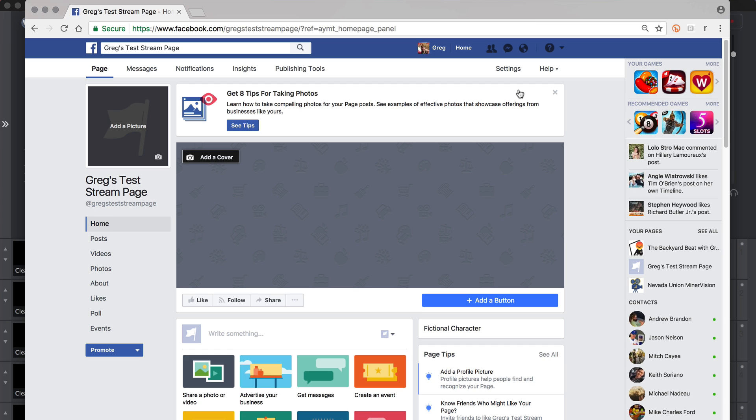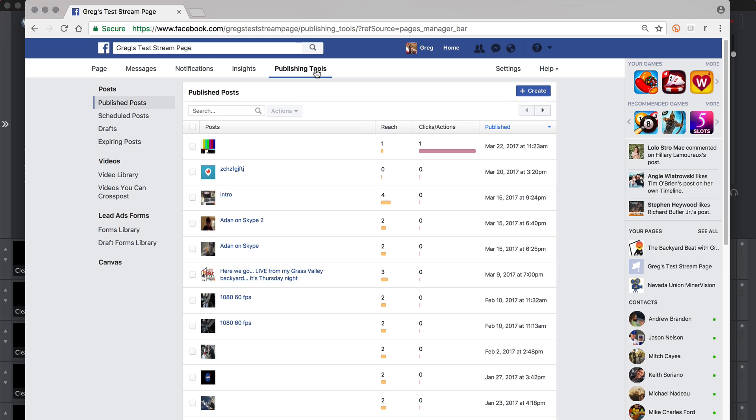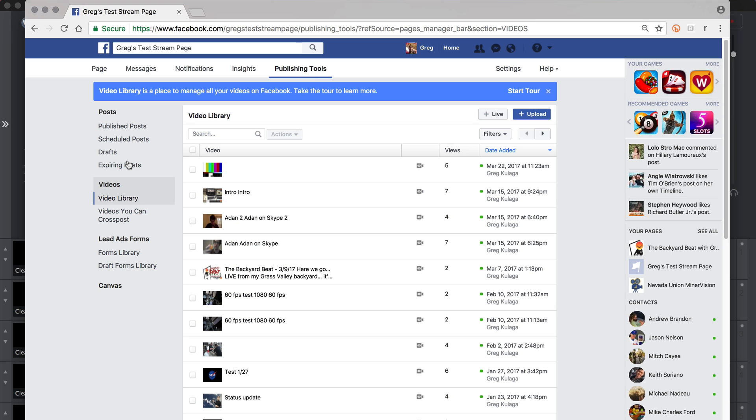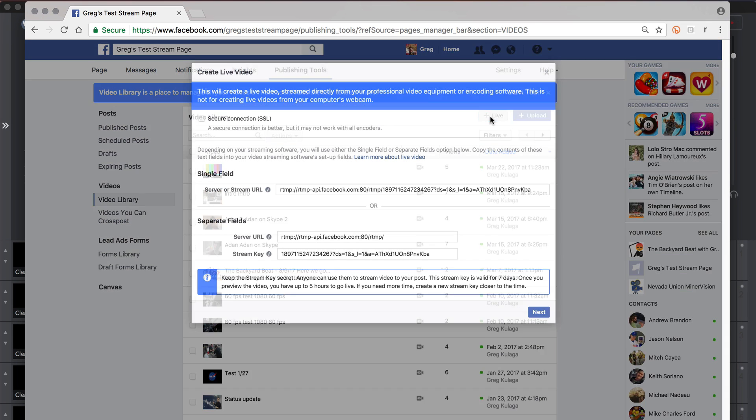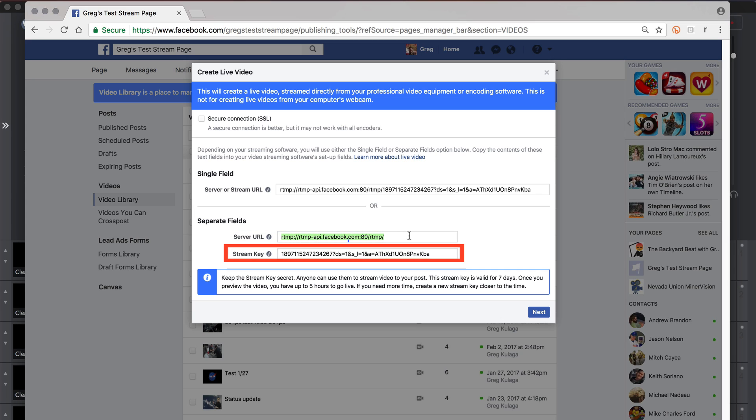RTMP server information can usually be found when scheduling a stream or in the stream management console on most CDNs and streaming platforms and consists of the following: a server URL, which is the address your CDN uses to accept incoming RTMP streams, and a stream name or stream key, which is an alphanumeric value that specifies which event or channel within that CDN to send video to.